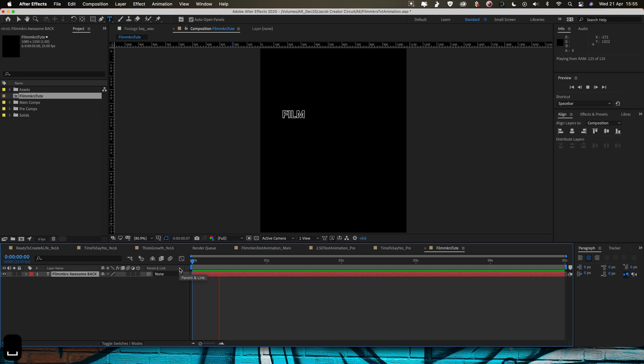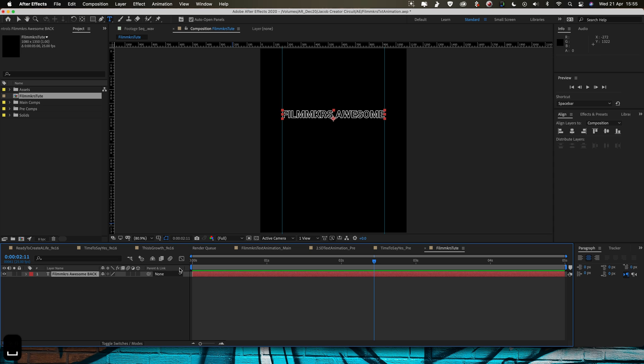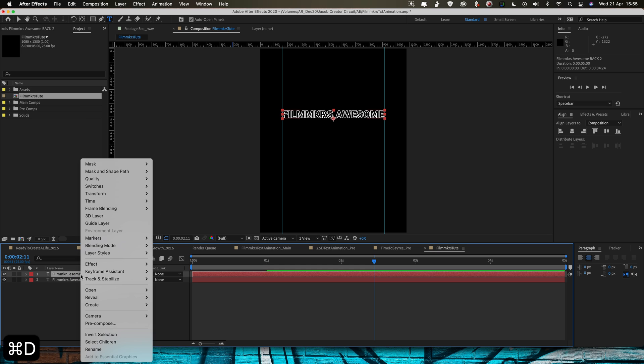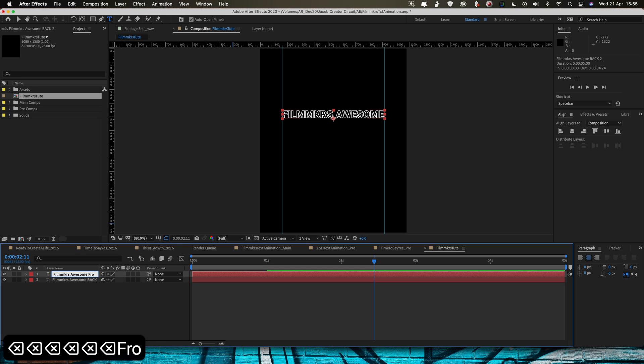Now the reason I call this Back is we're actually going to do a front layer as well and the front is going to be slightly above the back in 3D space. So I'm going to duplicate this, I'm going to press Command D, I'm going to rename that Front.